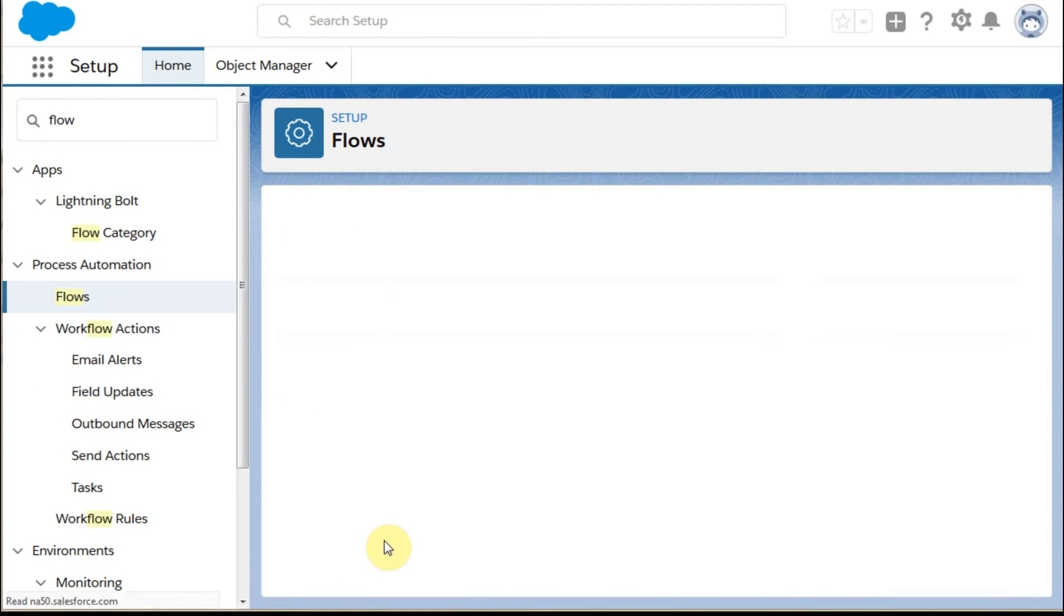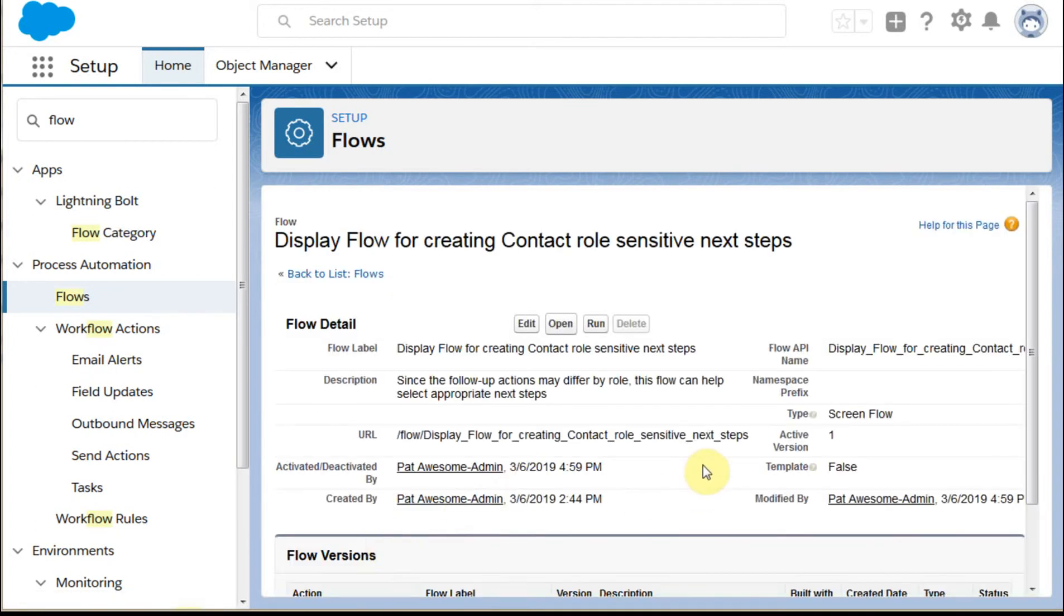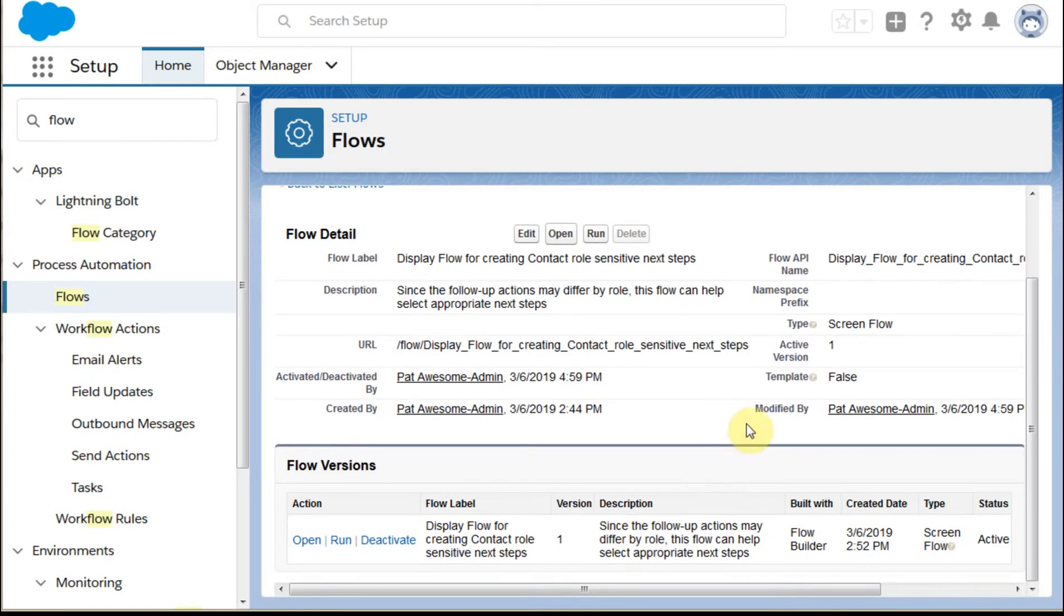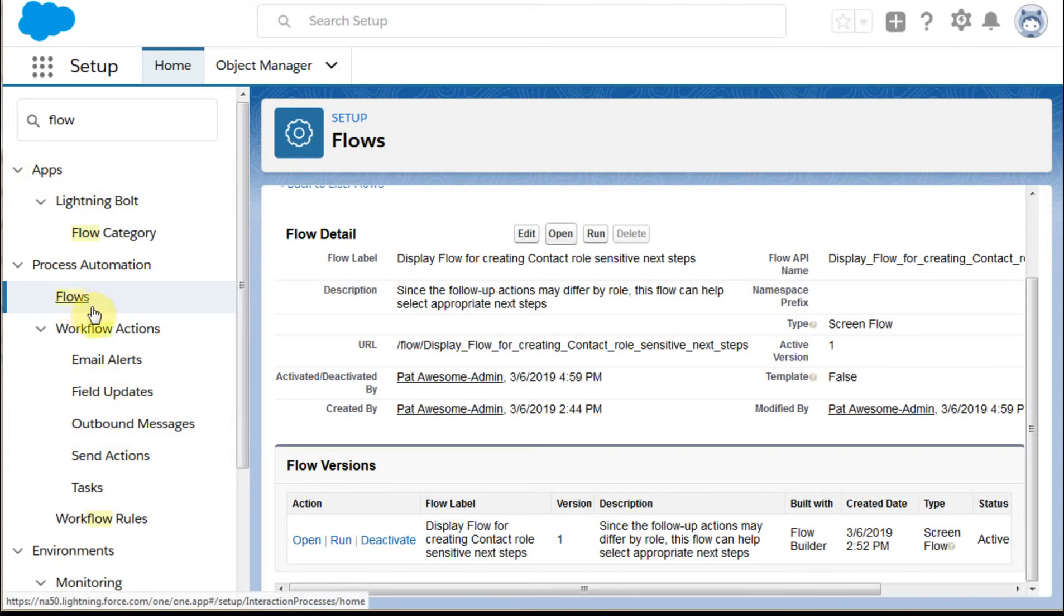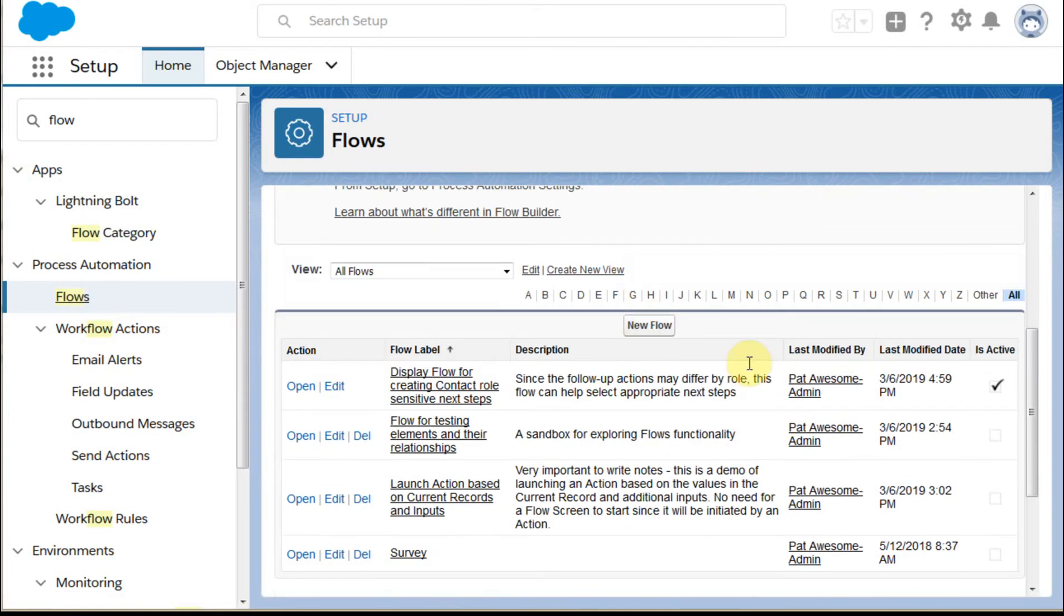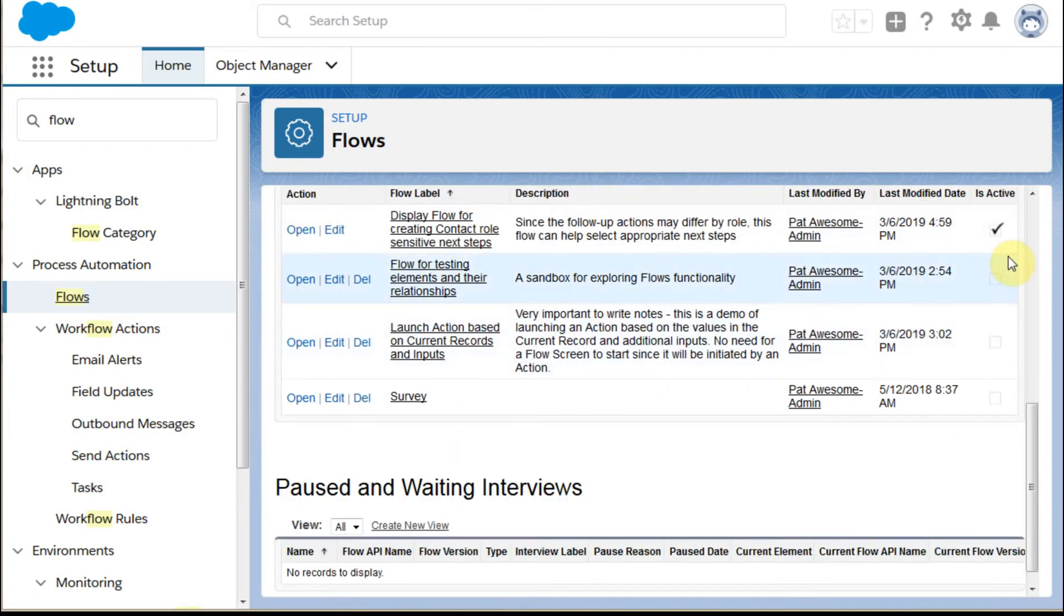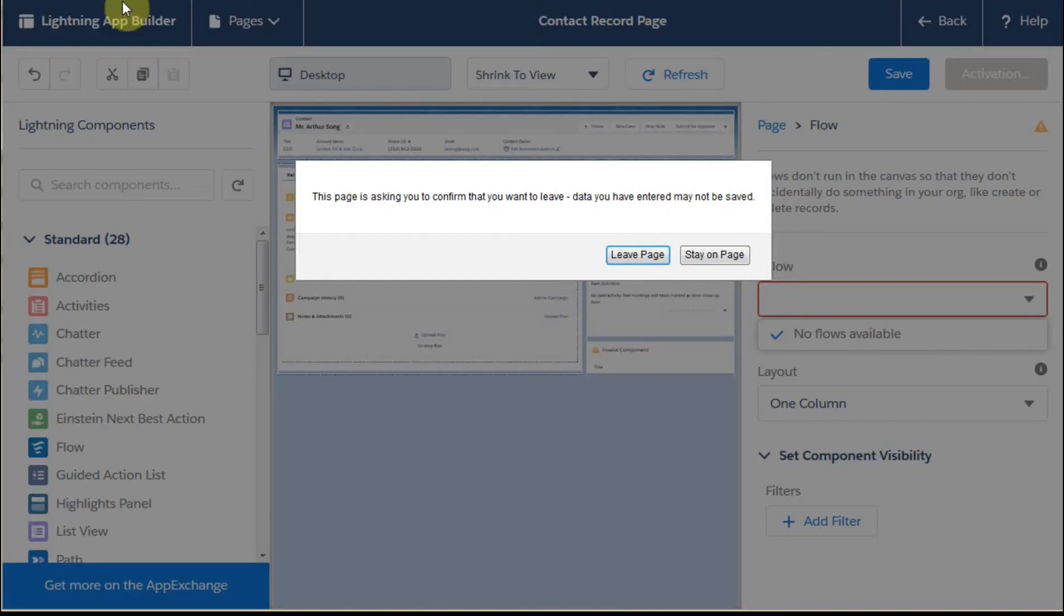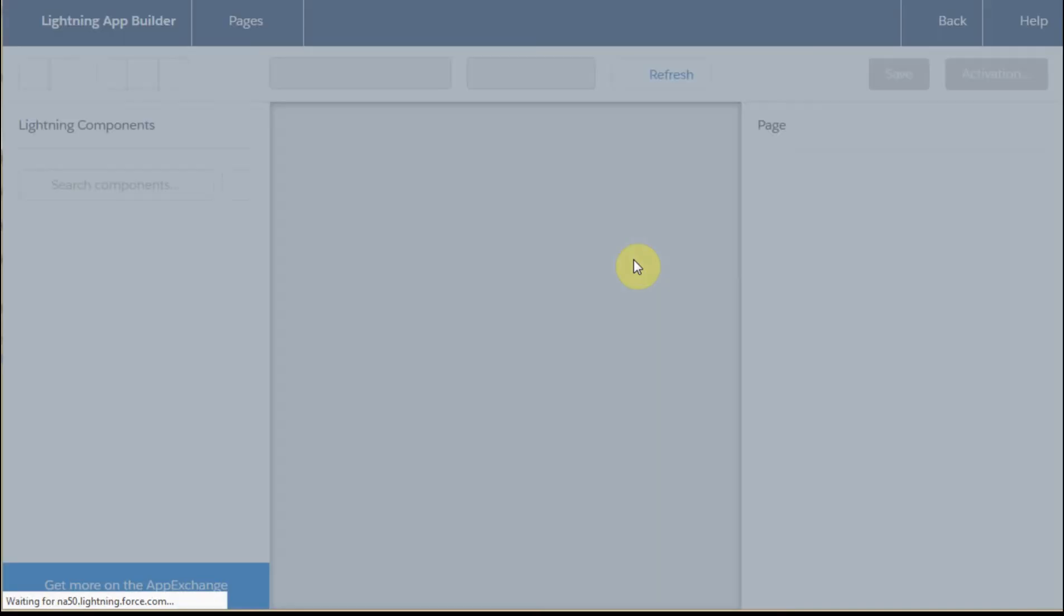Then what happens when it comes back is it's now marked active. And if we look at the flow again here and drag down just to see it, we now have a checkbox that says it's active. Going back out to our contact record, if we refresh that and we say yes, we really do want to refresh it, this is now going to give us the current version.